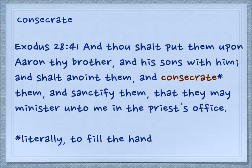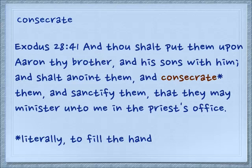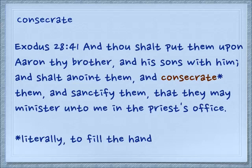The word 'consecrate' is also an idiom that uses the word hand. Exodus 28:41: 'And thou shalt put them upon Aaron thy brother and his sons with him, and shalt thou anoint them, and consecrate them, and sanctify them, that they may minister unto me in the priest's office.' Literally the expression is to fill the hand, and it's always translated as consecrate. Consecrate means to make holy — I'm guessing some portion of the offering was placed in their hands, setting them apart to be in the priest's office.